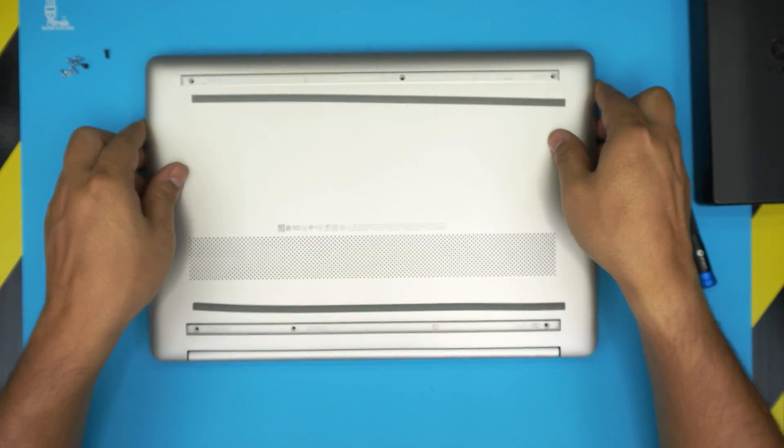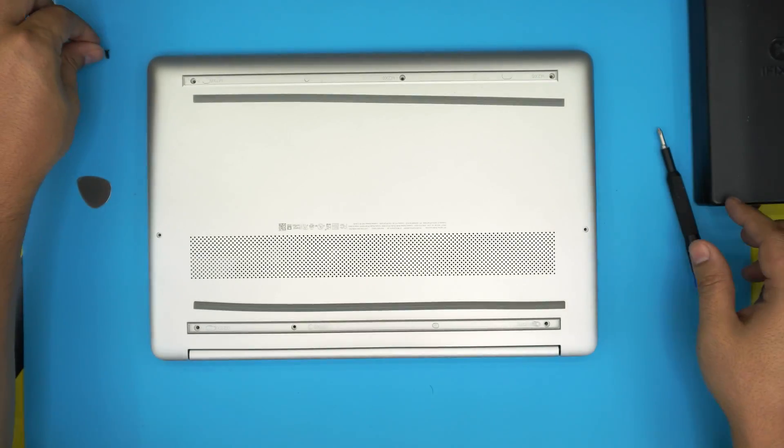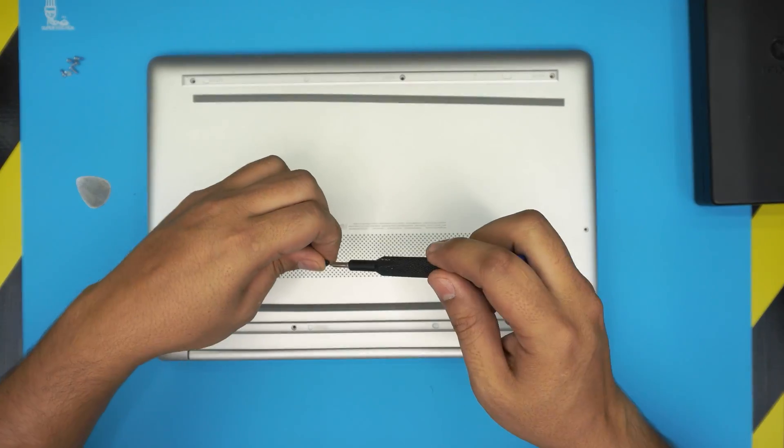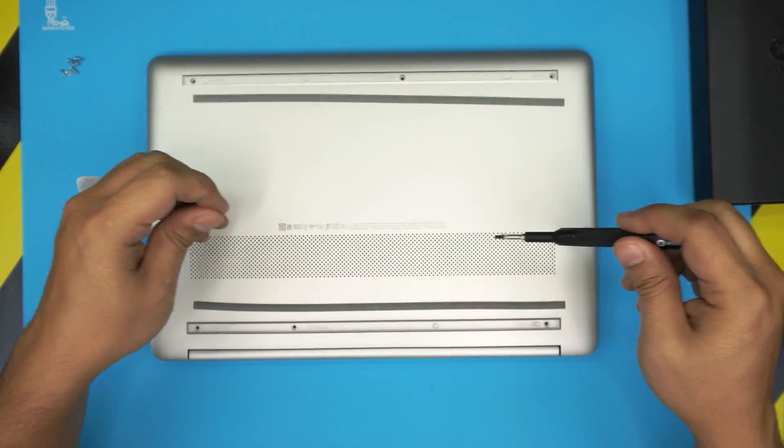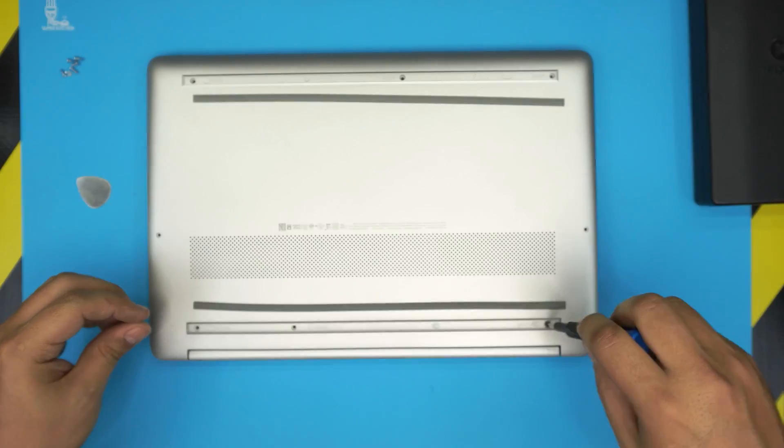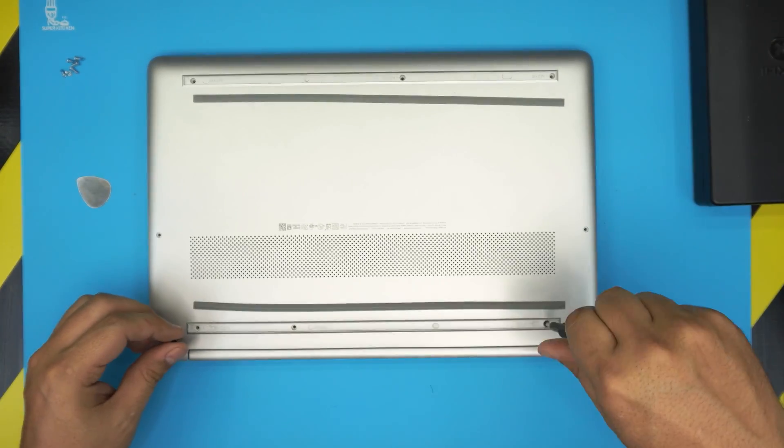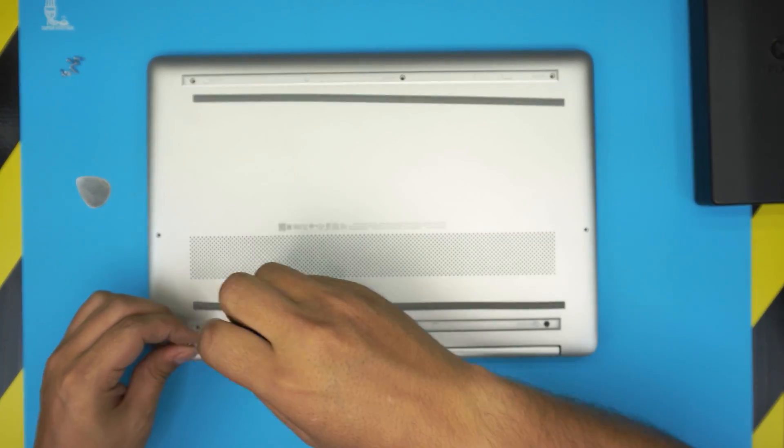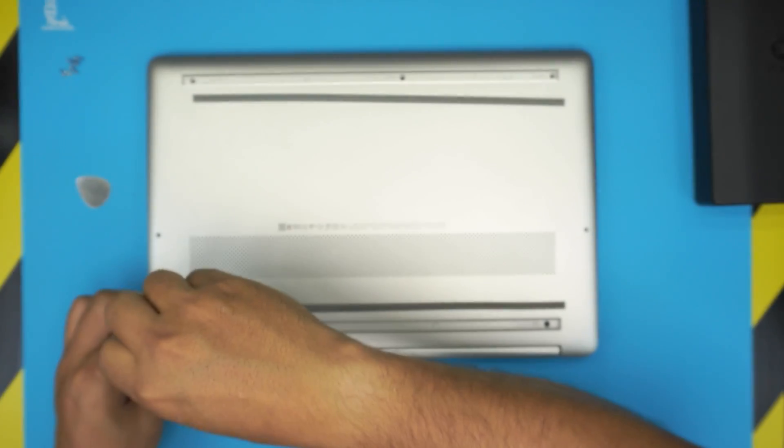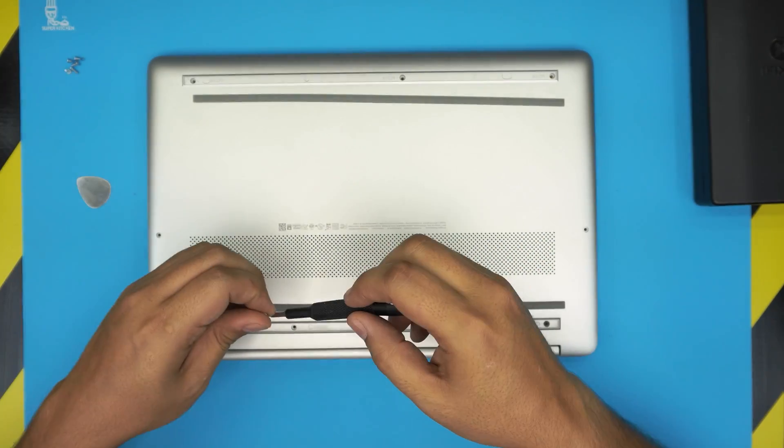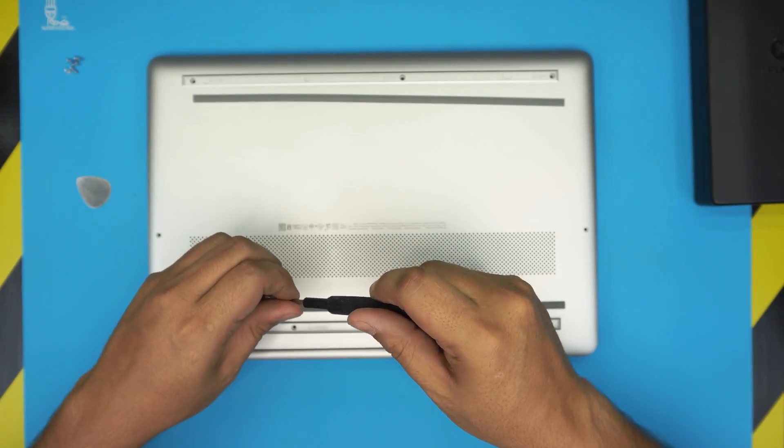Go back to the bottom side and now it should be the last part, which is to put the two black screws, one on each corner by the hinges, and the chrome screws go all over the place wherever you find the space.